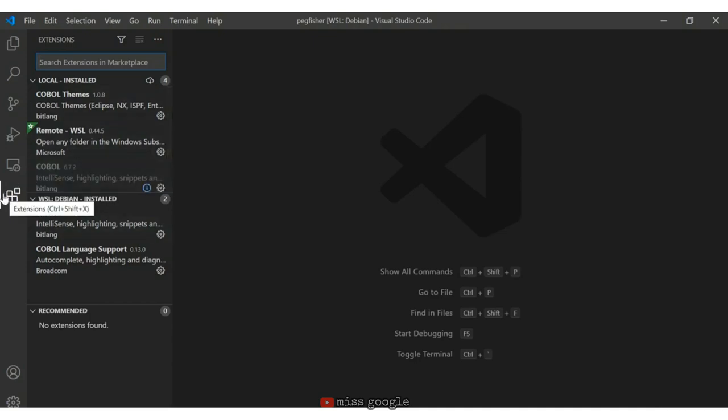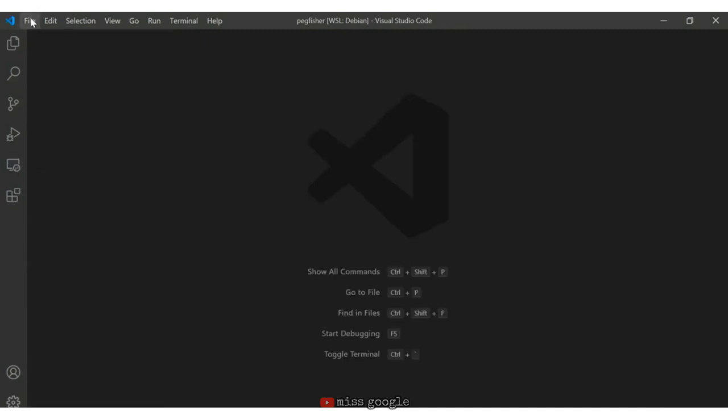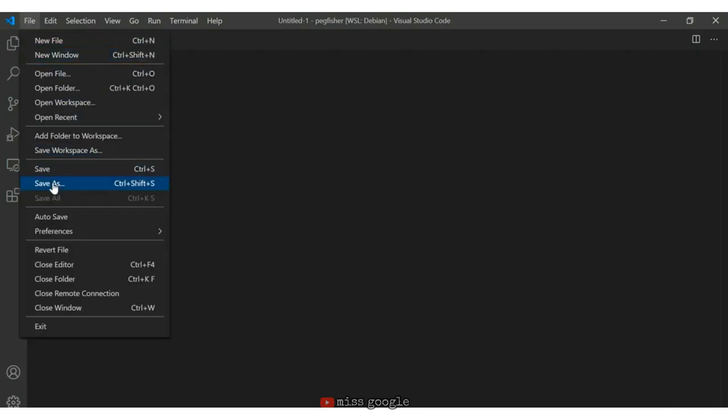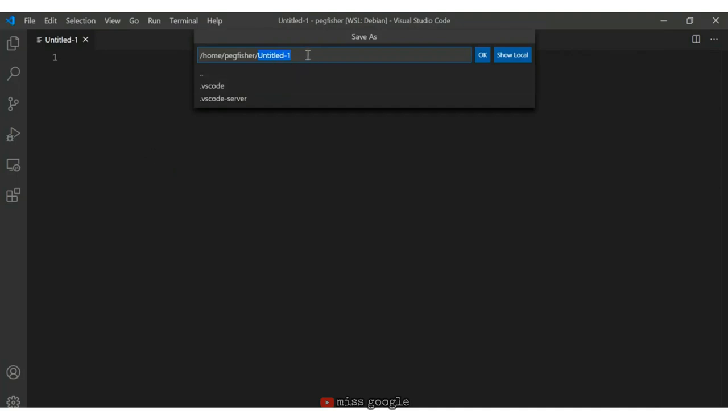I create a new file and save it as test.cob. When I do that, lines appear because it's going to use COBOL formatting and identify column numbers as we type. One of the things you'll learn is that columns 1 to 6 are reserved for line numbers, columns 8 to 11 are used for starting the program such as identification division, and column 7 is unique — it's used to indicate a continuation to the next line or a comment.